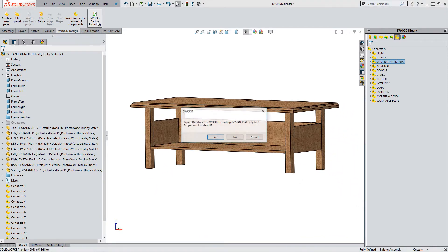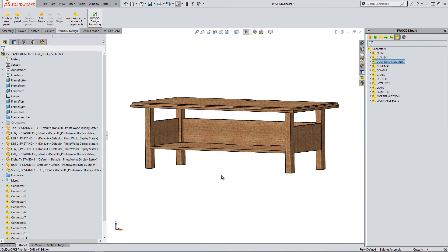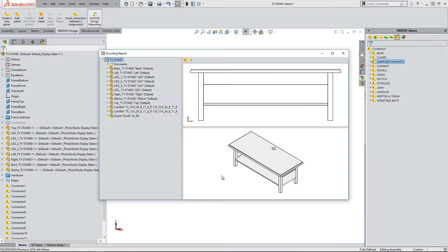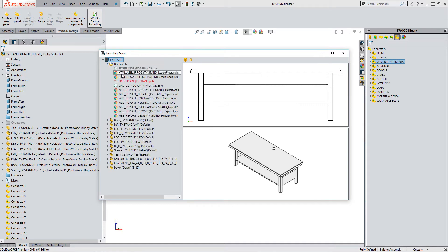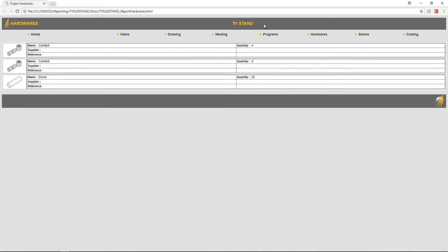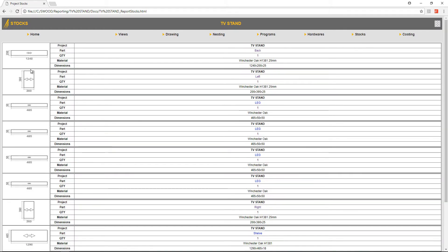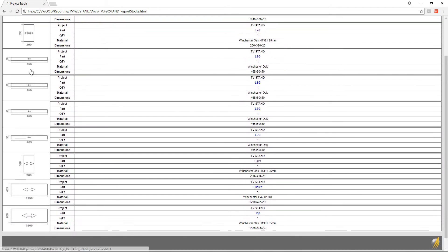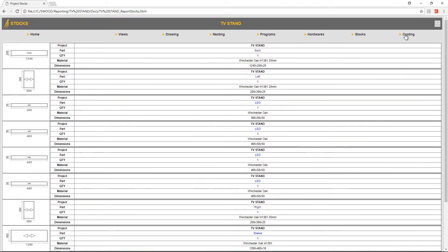To prove this, I can run a SWOOD design report. By looking at the hardware report, I can see all the hardware that has been added, as well as a range of other information within the report.